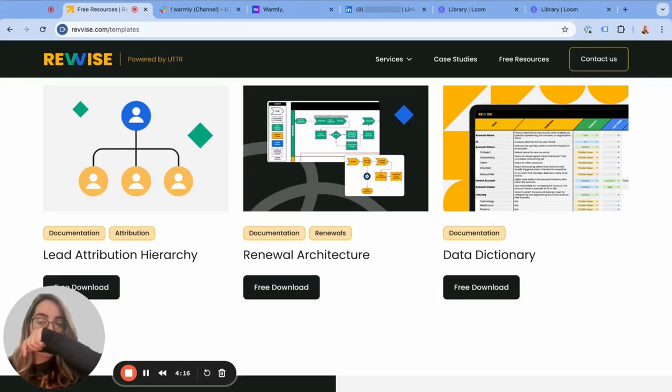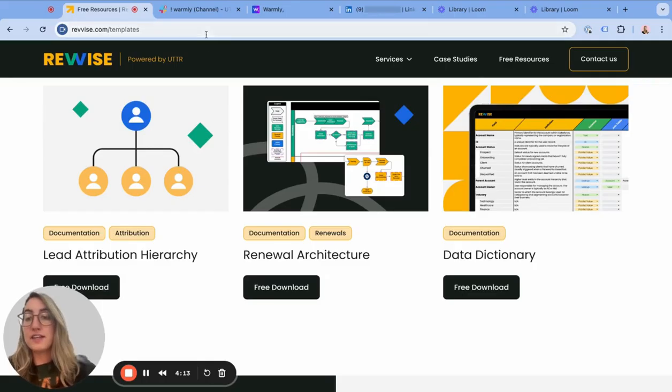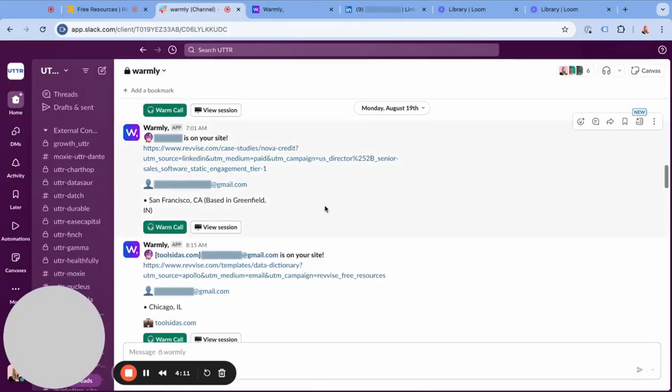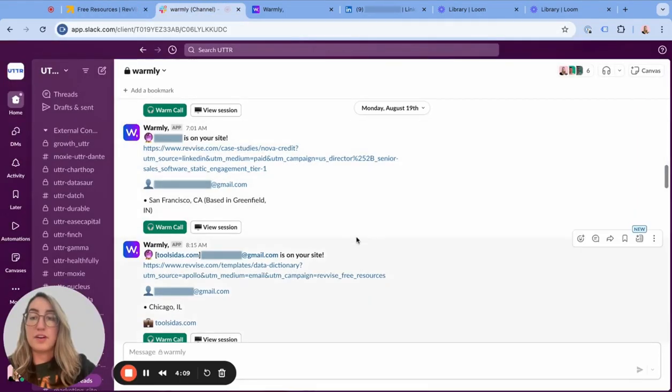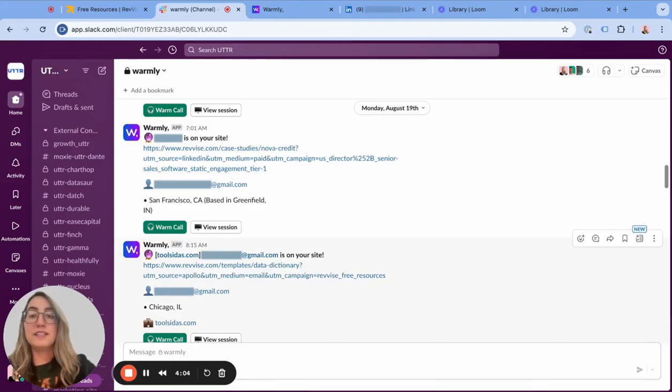The way that we were able to utilize Warmly was that we set up a direct integration with Slack. Once we launched this part of our website and some of our campaigns, we started getting pinged on Slack when users were coming to the website.